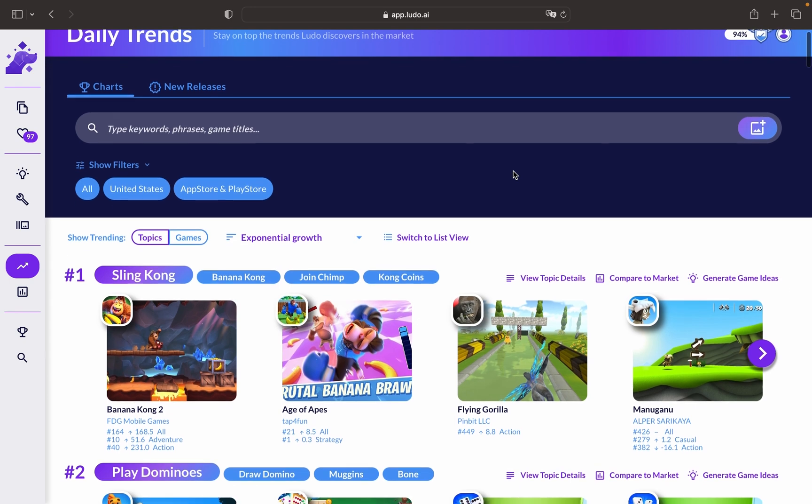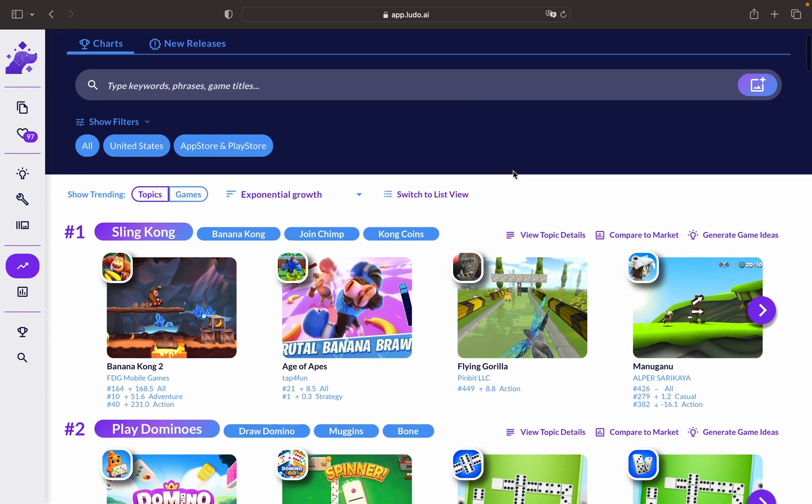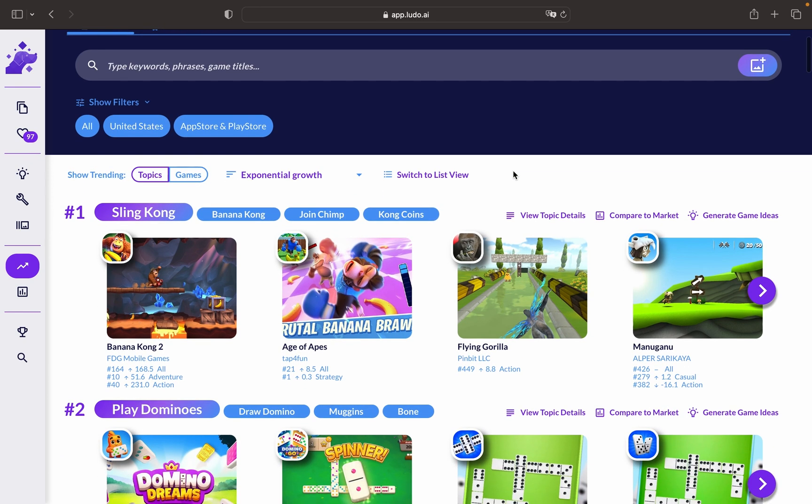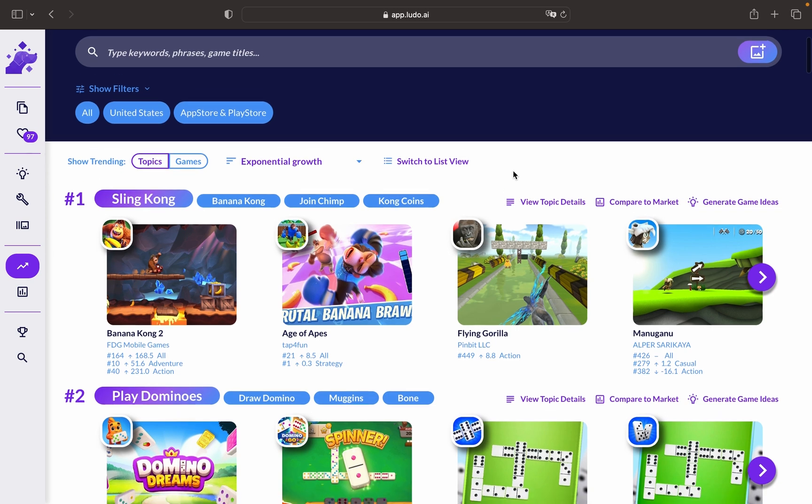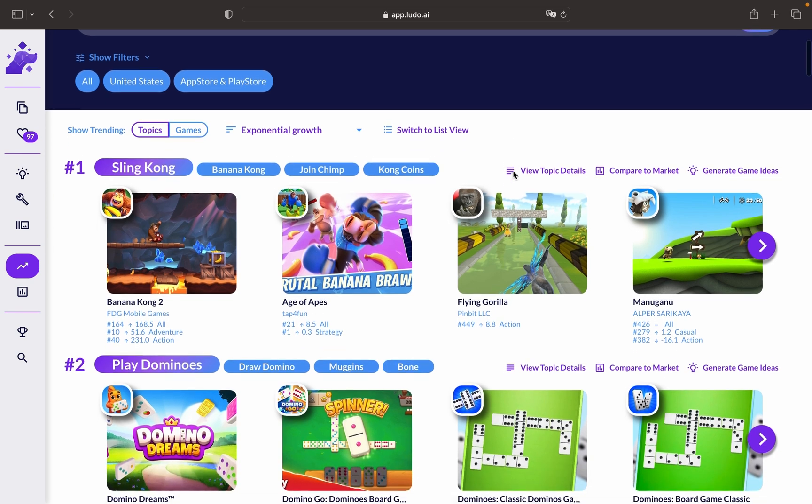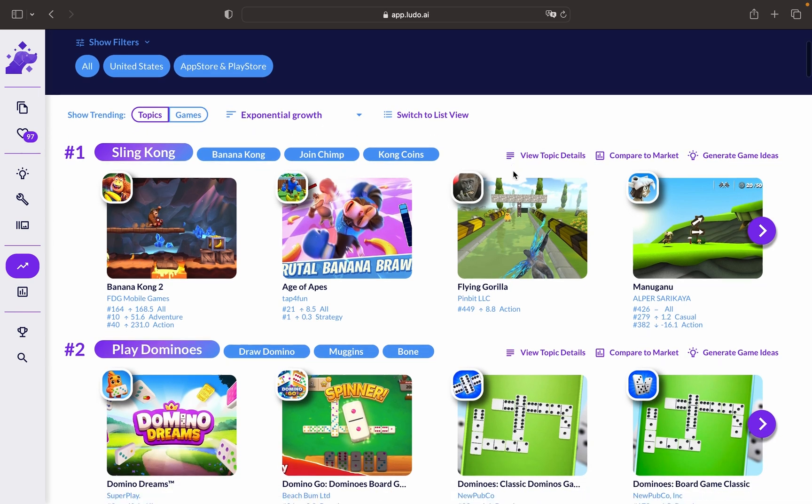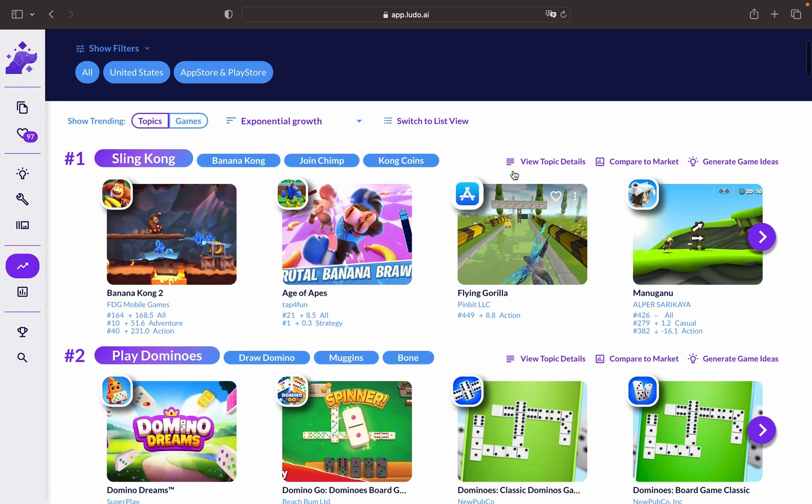In this tutorial, we will explore the features of Ludo AI, daily trends, and market analysis tools, and learn how to effectively utilize them to gather valuable insights about the gaming market. Let's get started.